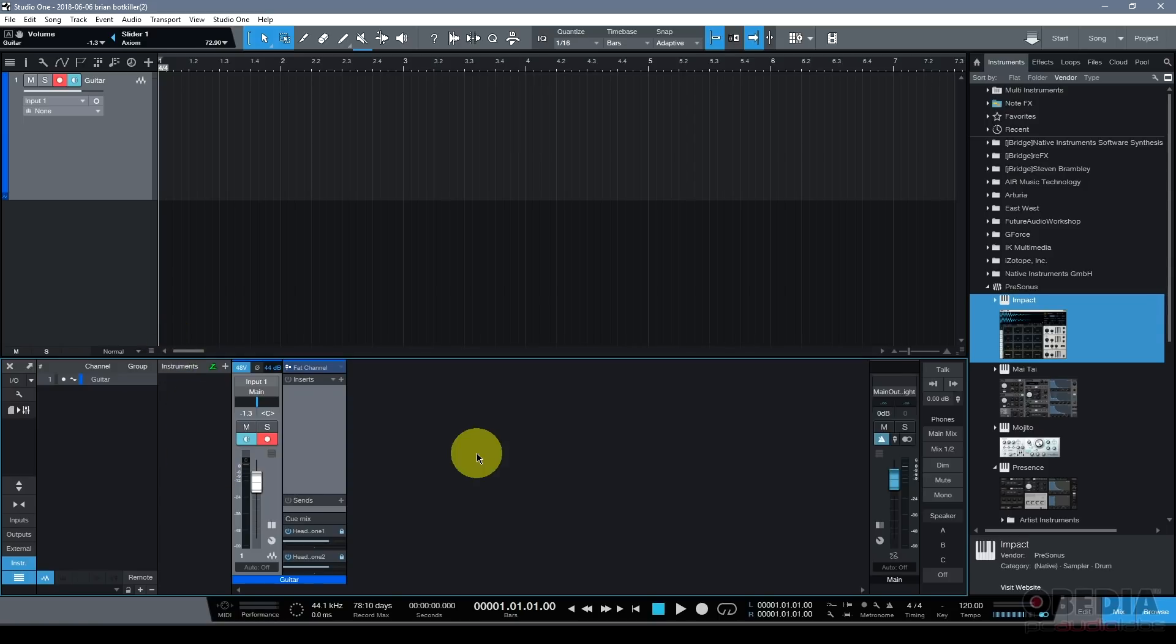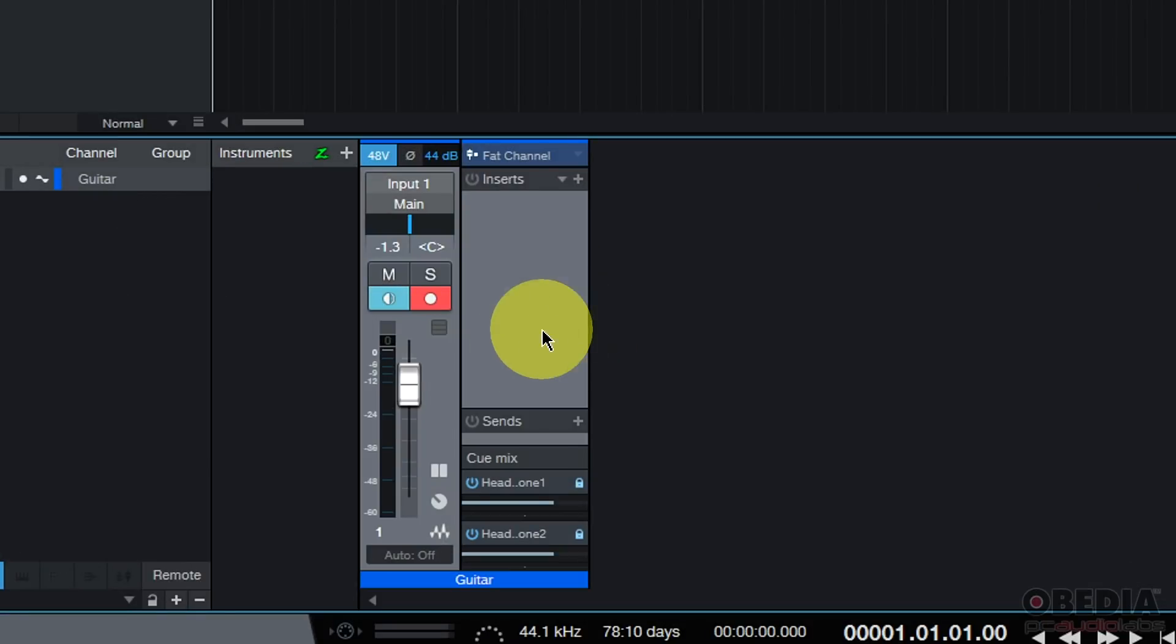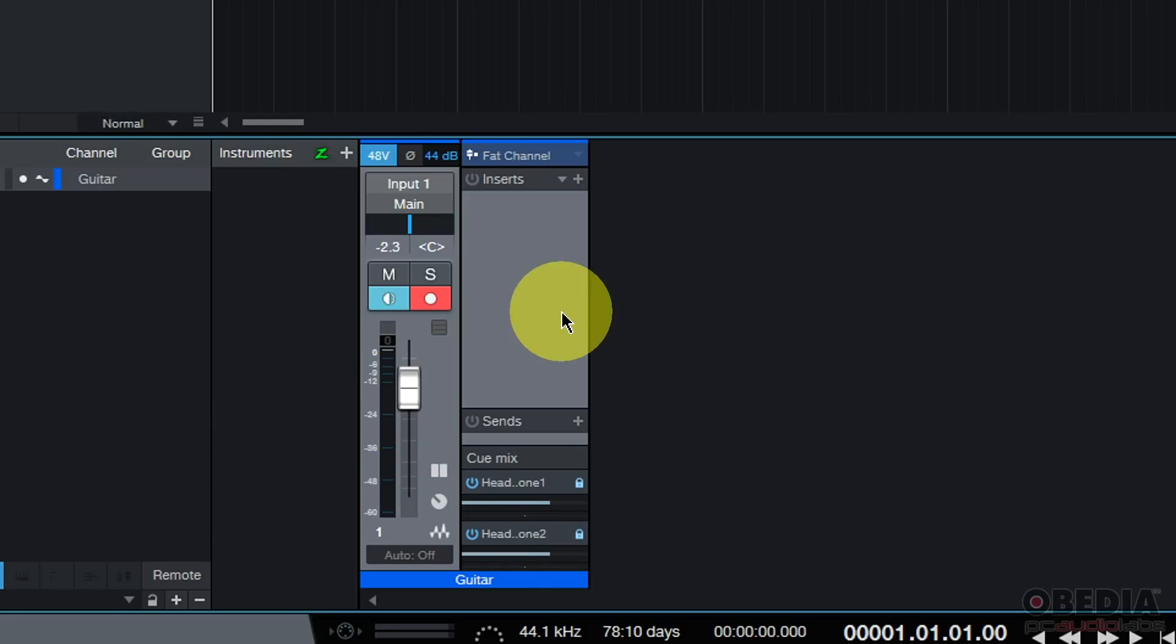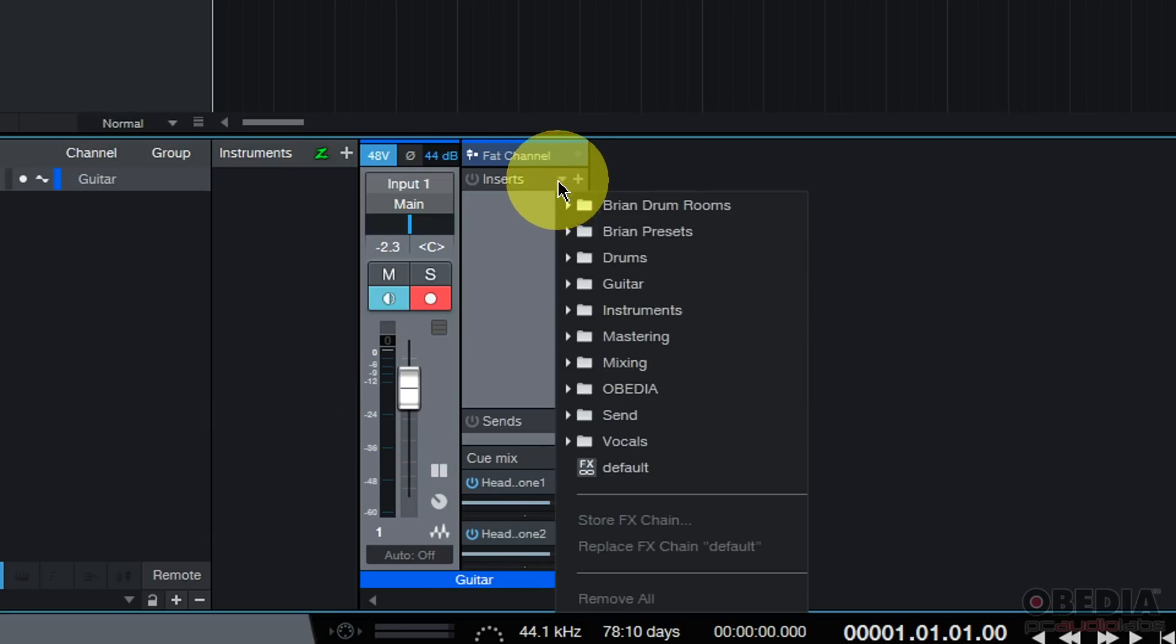The console is where I gain access to the volume fader for this track, as well as the mute, the solo, record and monitor controls. I can also instantiate inserts, which are effects plugins and things that will allow me to affect the audio that I've recorded on this track as well.